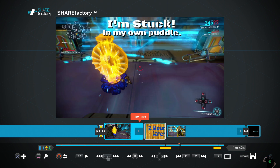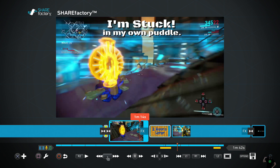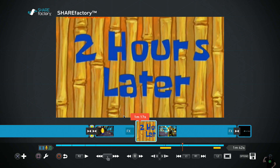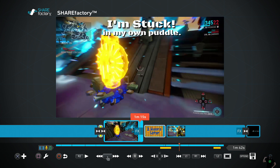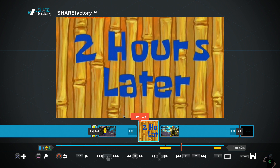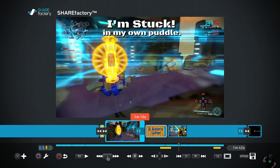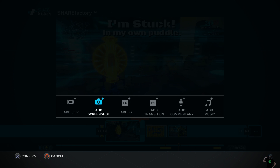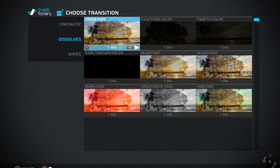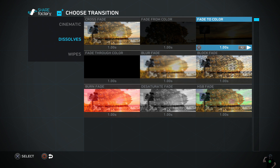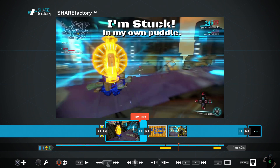If you can't add a sound effect for some reason, you can always add music or something from the PlayStation 4 music selection. I think it's a little better not to have silence in your video. I like to add transitions, so I'm going to add one right now.